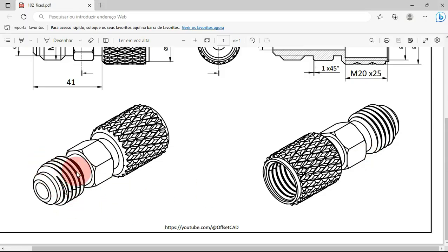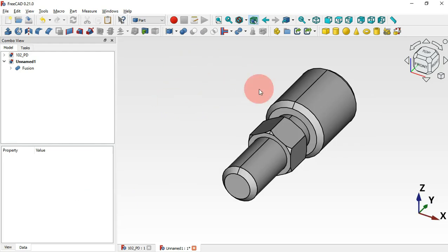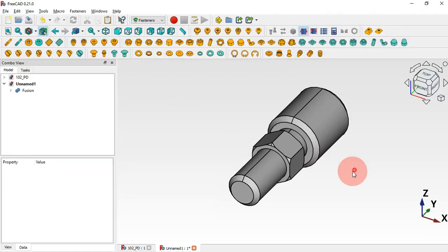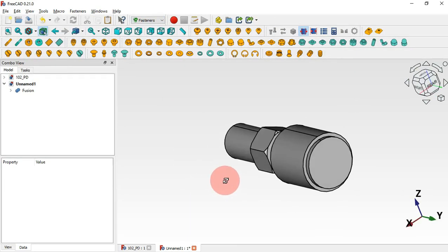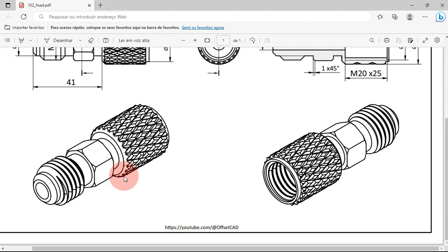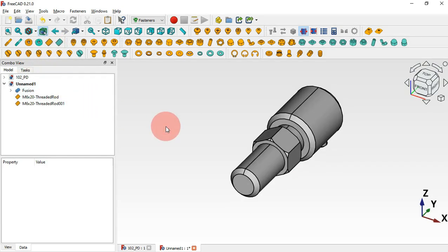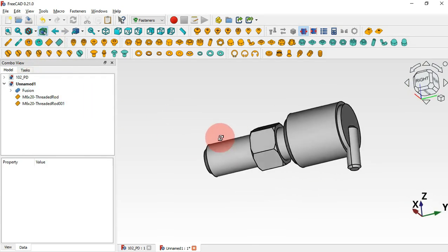Now let's create the threaded studs here. Move to the Fasteners workbench — click here and select Fasteners. We'll create two threaded studs: one for this part and another for this threaded hole. Click here twice to add two threaded studs. Press Home and rotate the model.